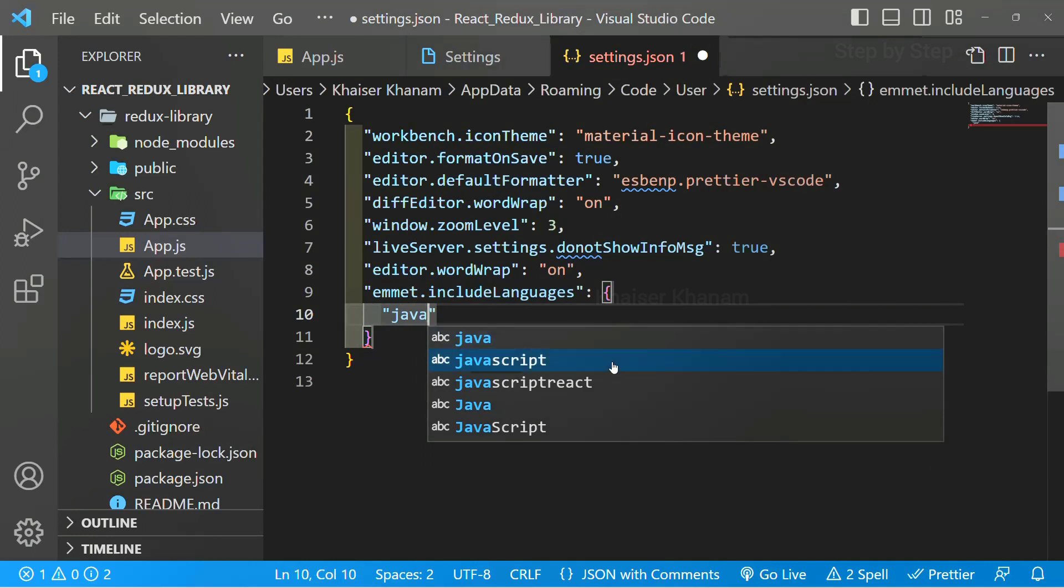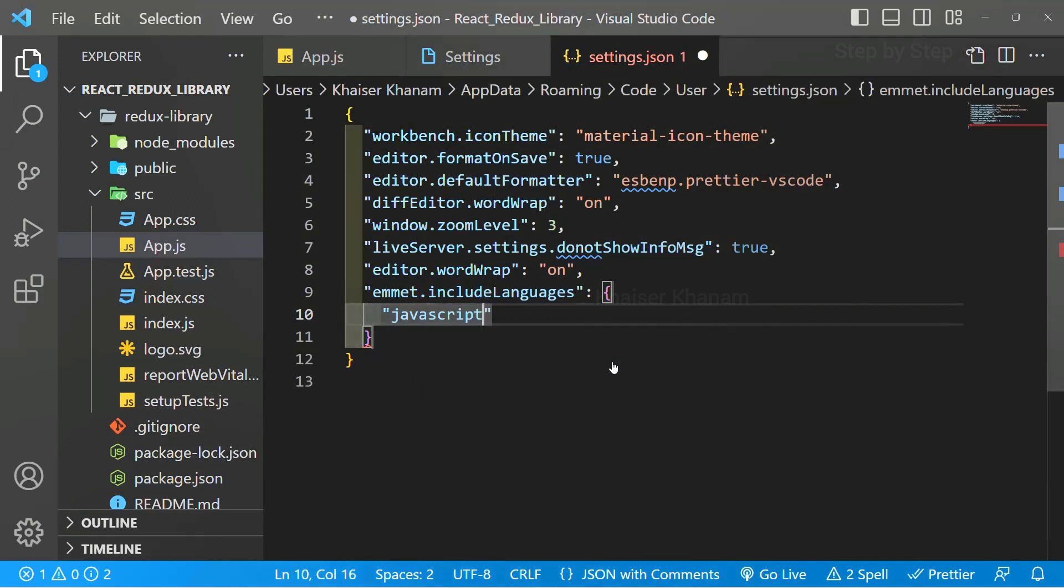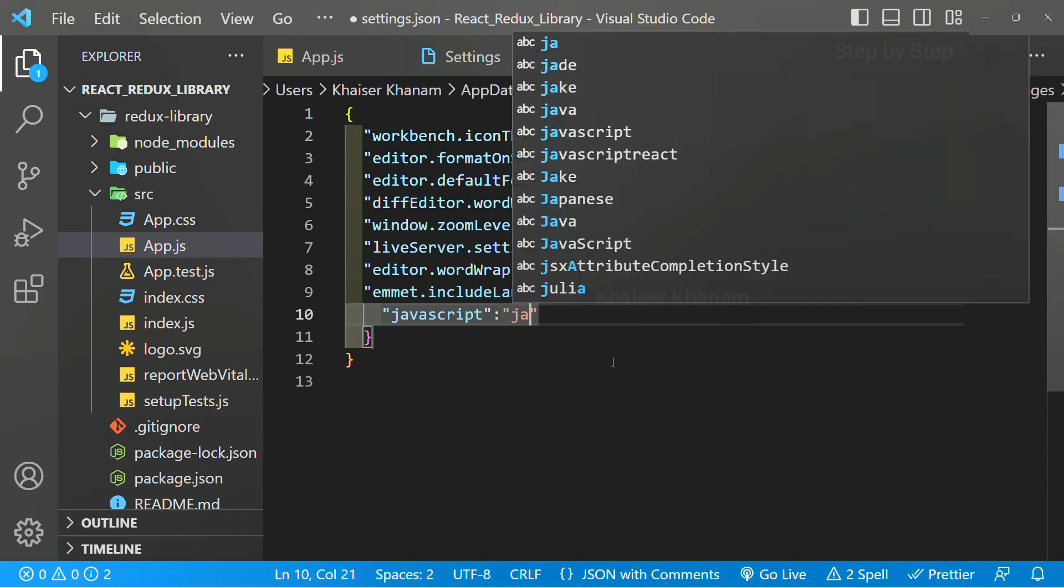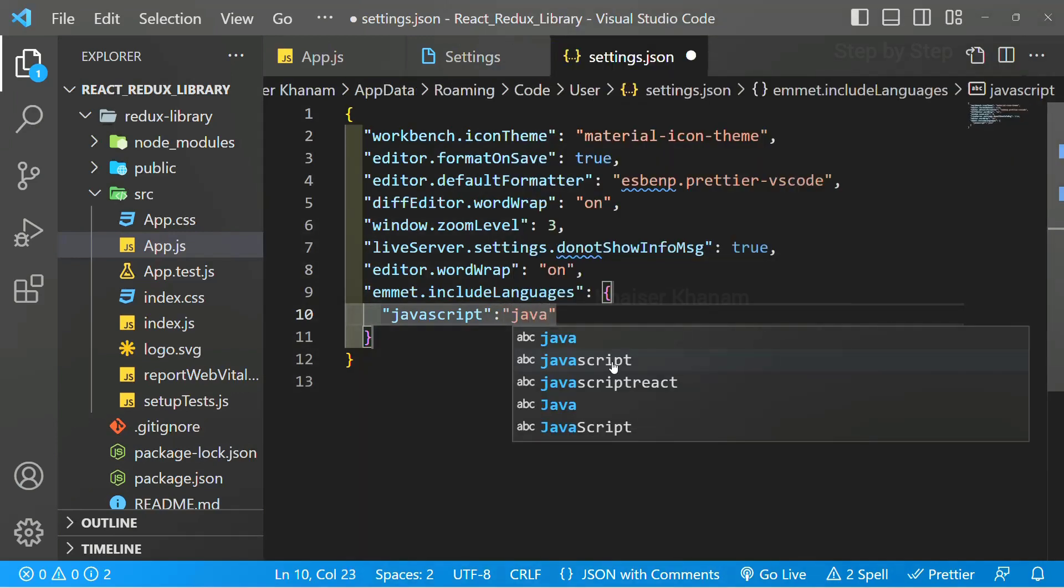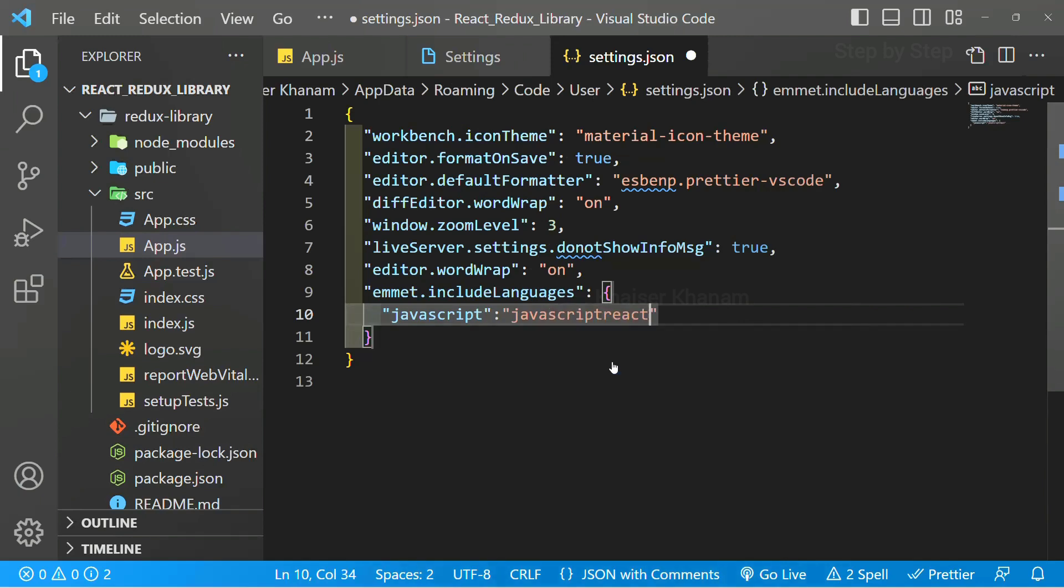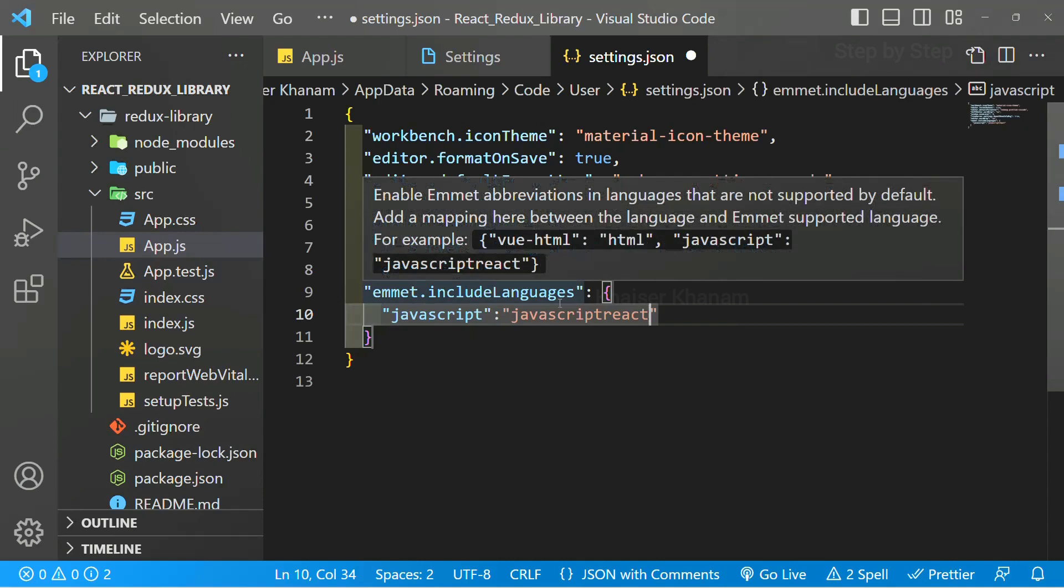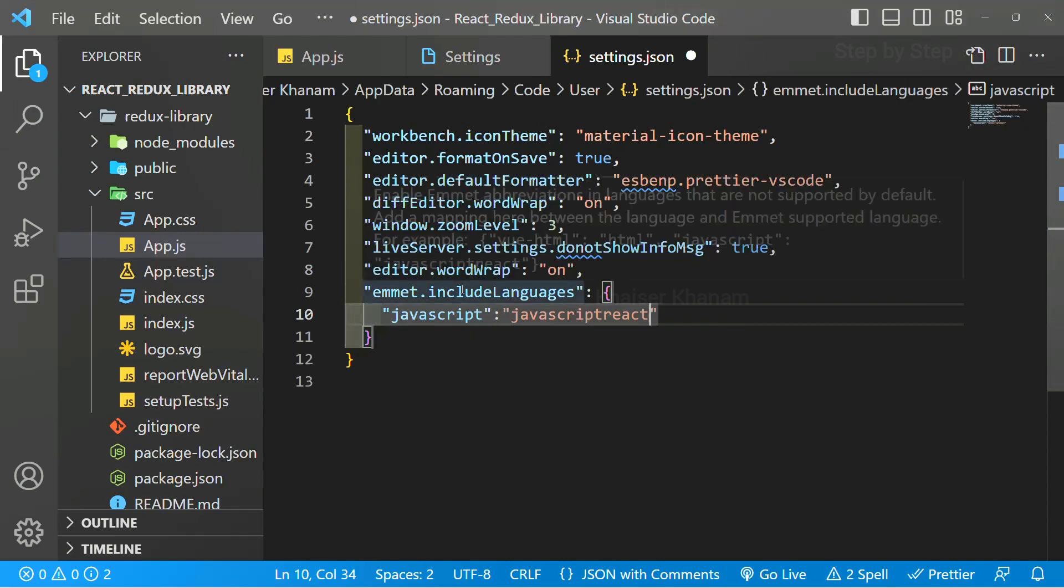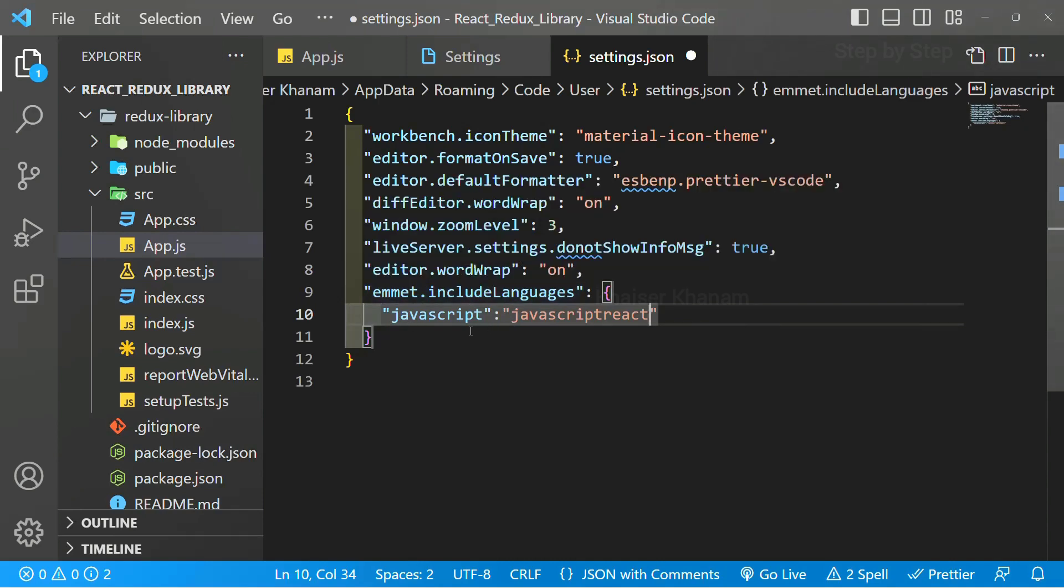Inside this object, I will be using JavaScript, and the value I will be giving is JavaScript React. You just have to write emmet and you have to include the language - which language you have to include, we have to include JavaScript React.